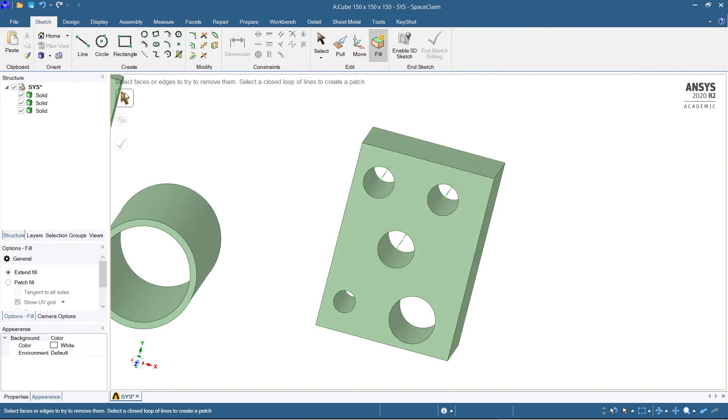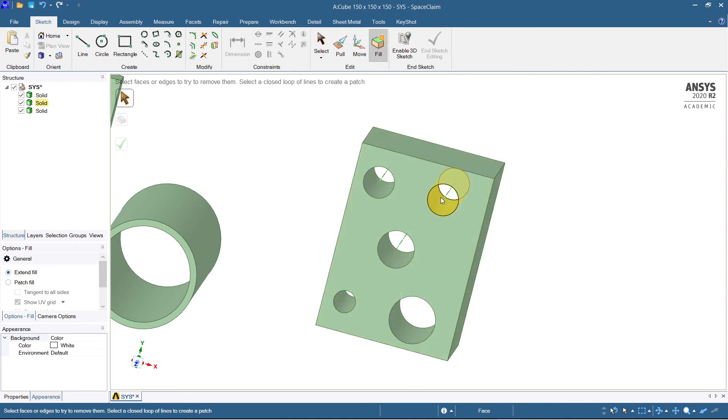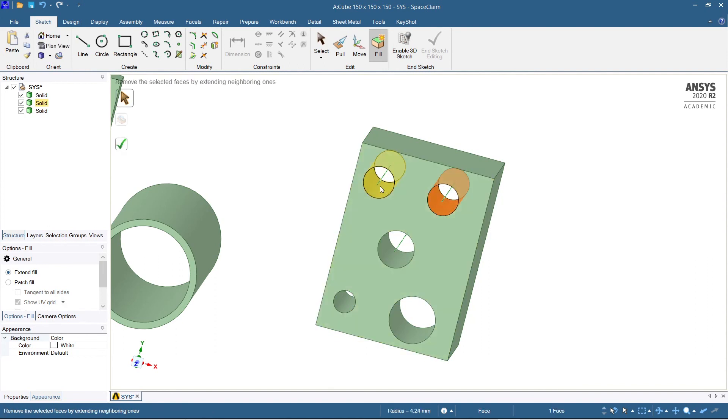When you select F, you need to select the faces or edges in order to remove them. So you need to remove this edge, select this and hit yes.